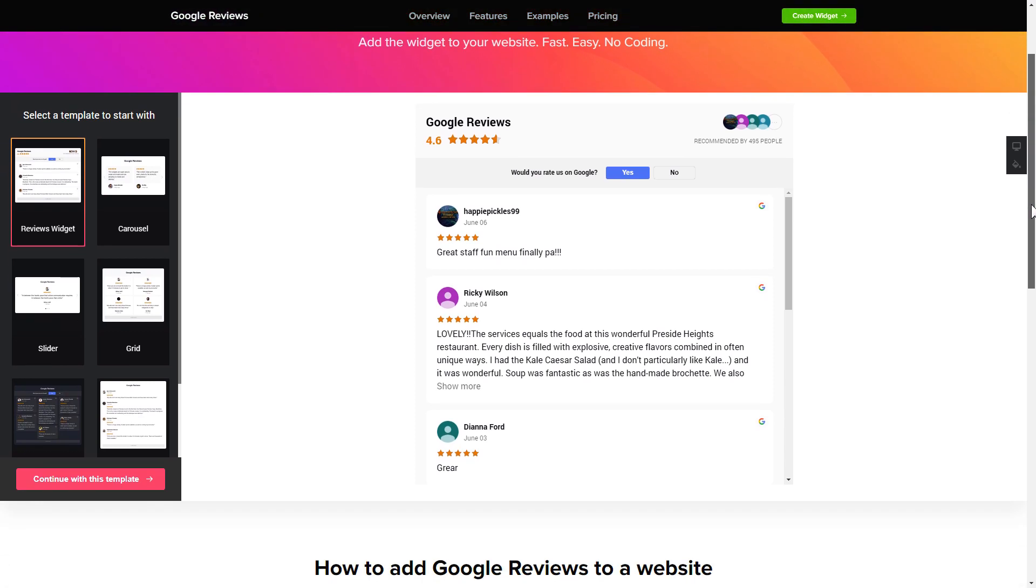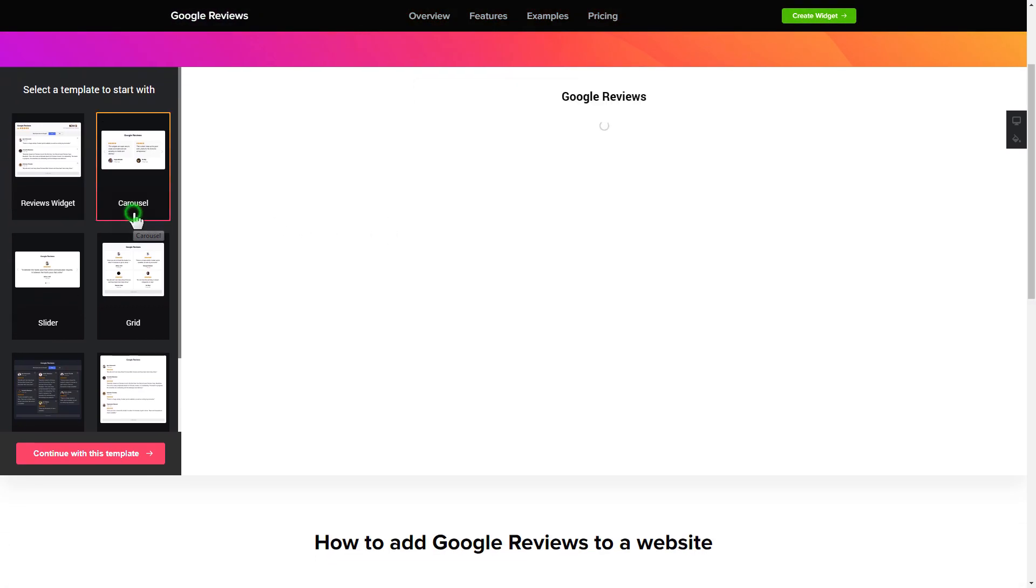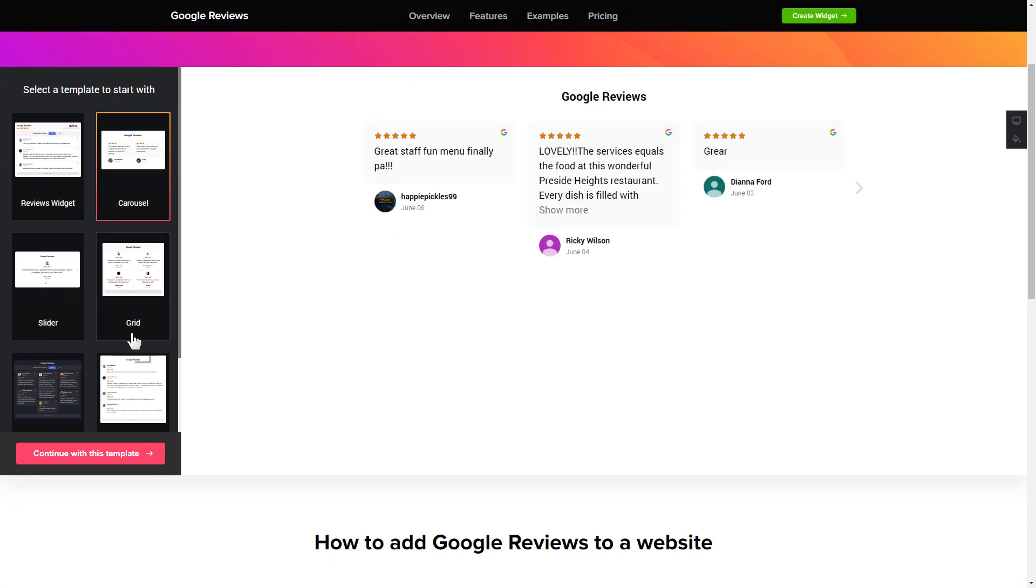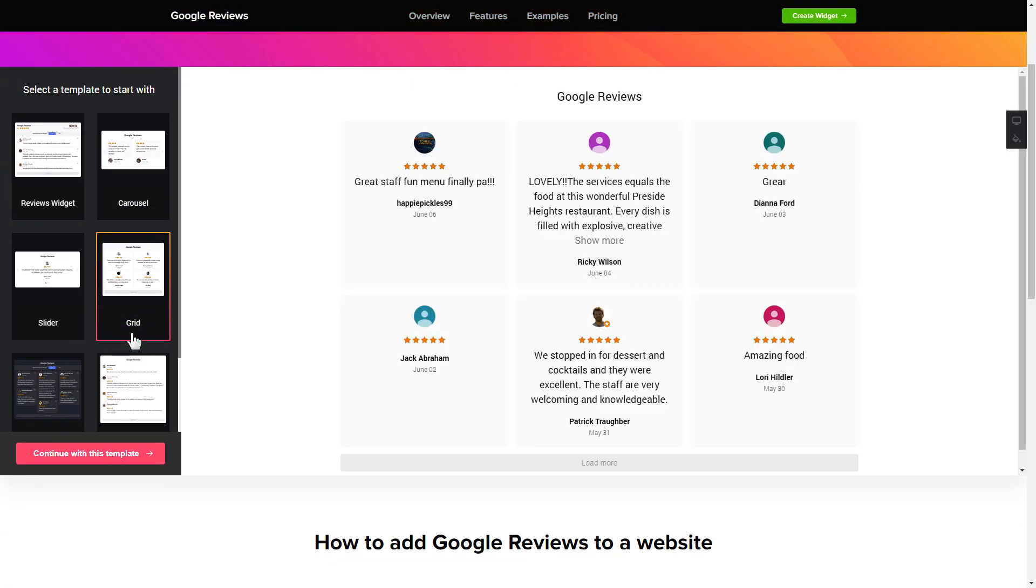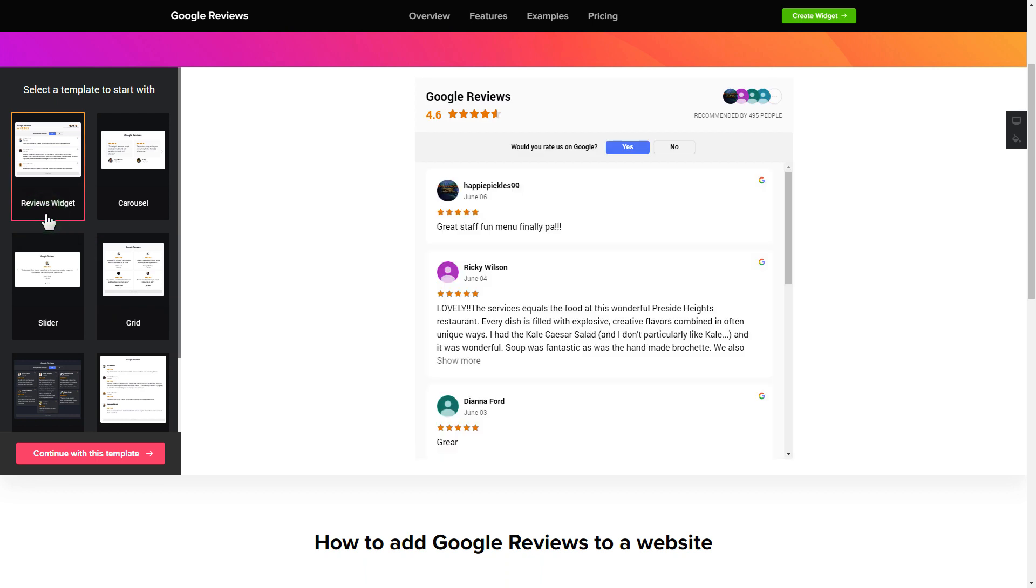So let's create your widget. Begin by choosing a template that suits your case best. Click continue with this template.